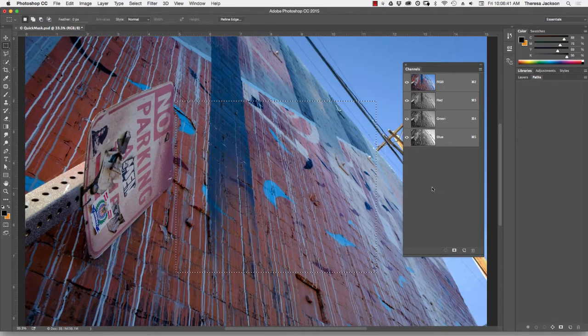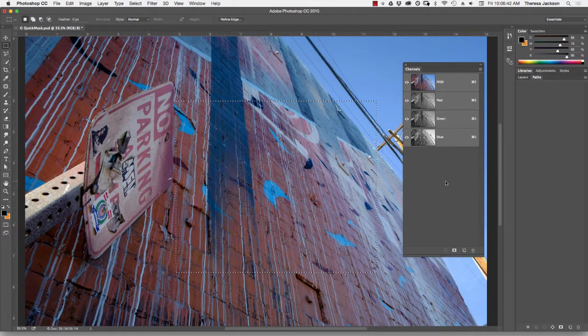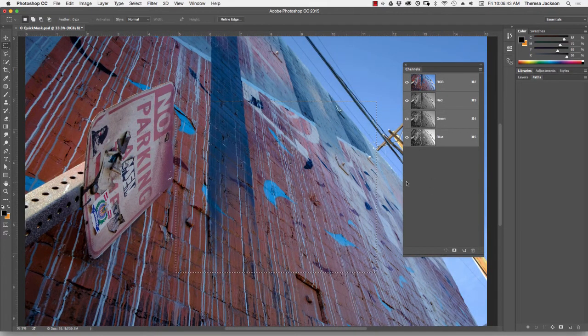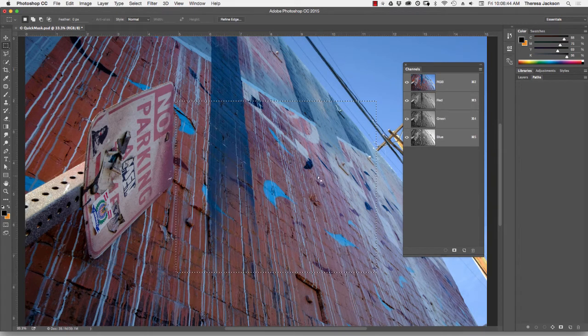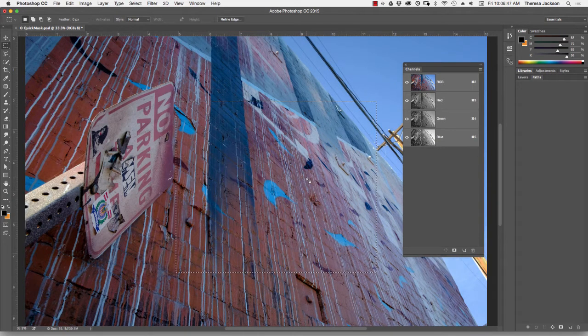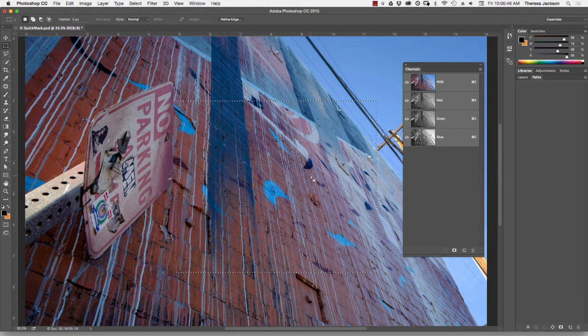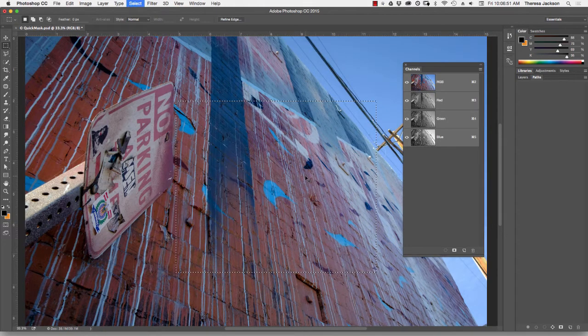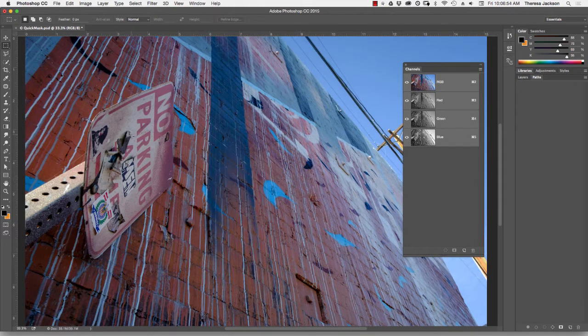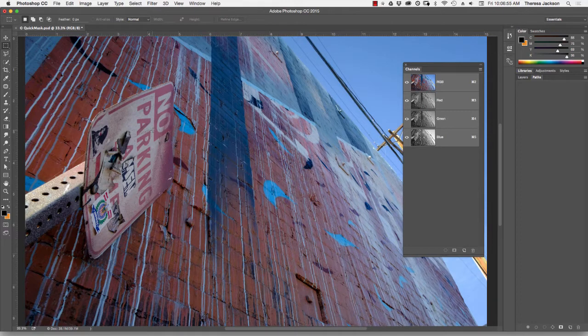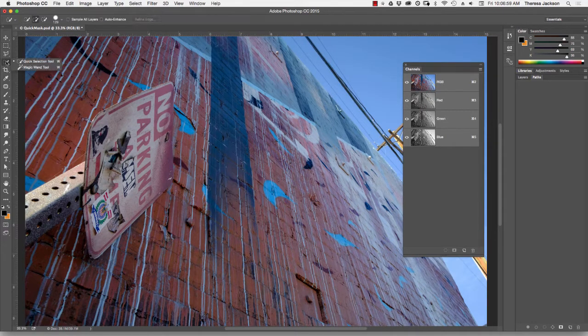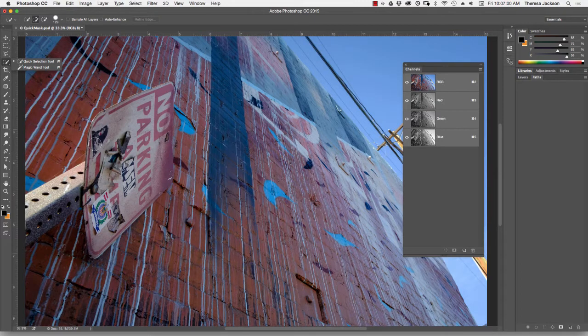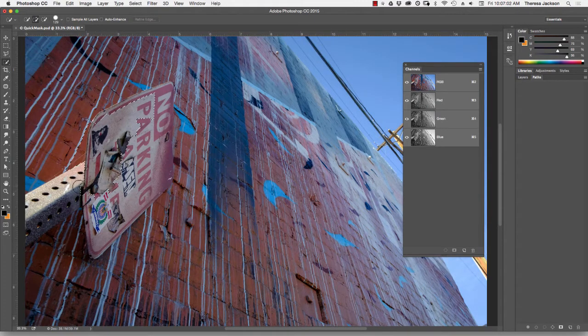Marquee selections are boring. Let's take a look at a more reality-based workflow using the Quick Mask Mode. I'm going to deselect with Command D to deselect my marquee selection. And I want to make a selection of the no parking sign in this photo. I'm going to use the Quick Select tool to try and select this sign. I'll paint over it.